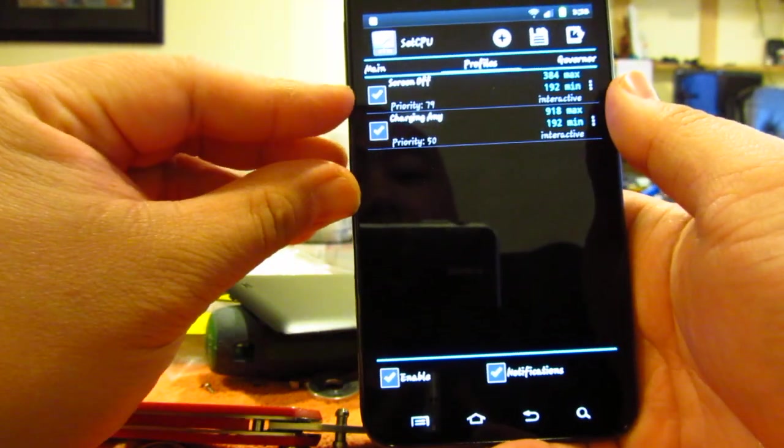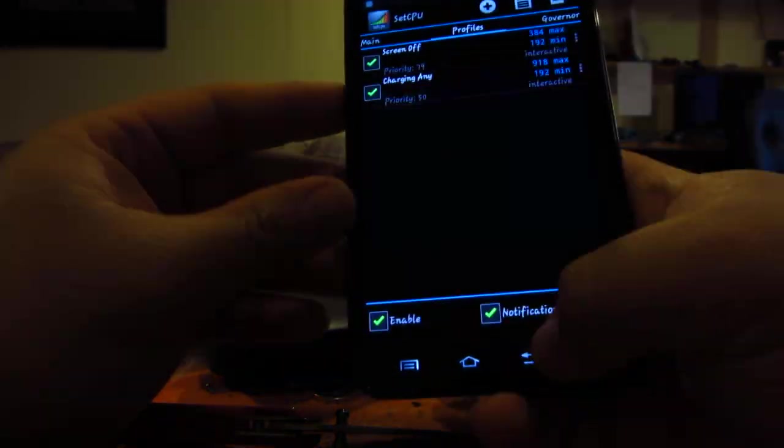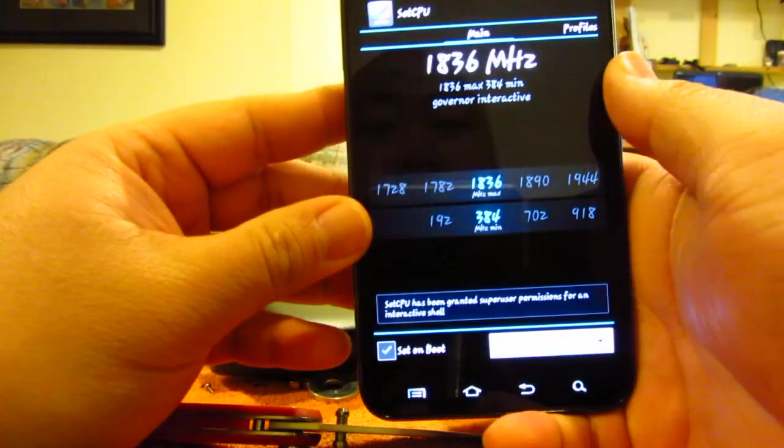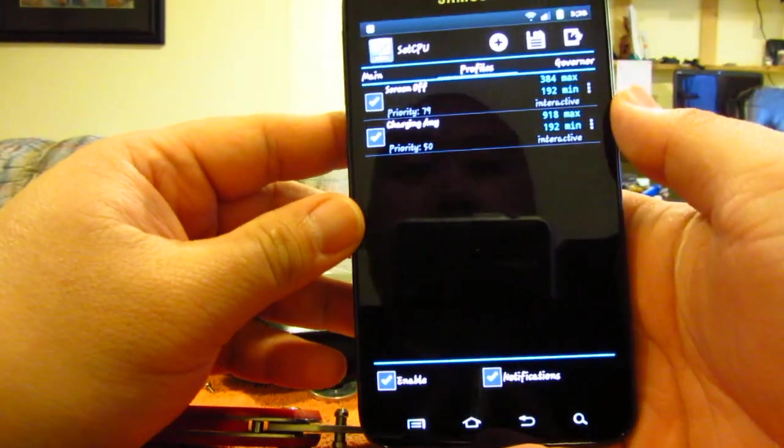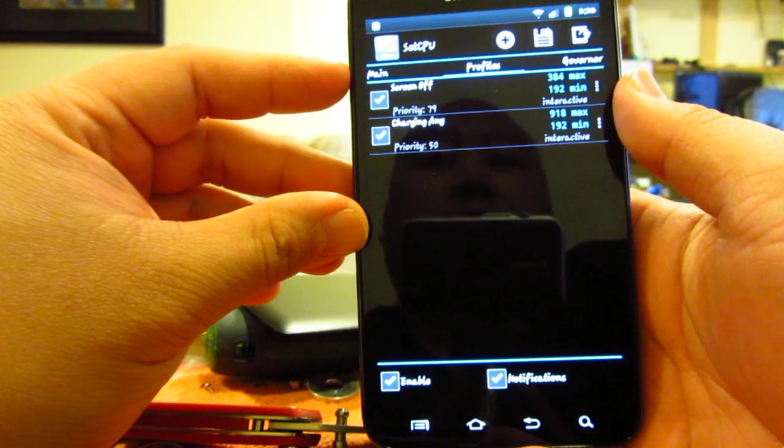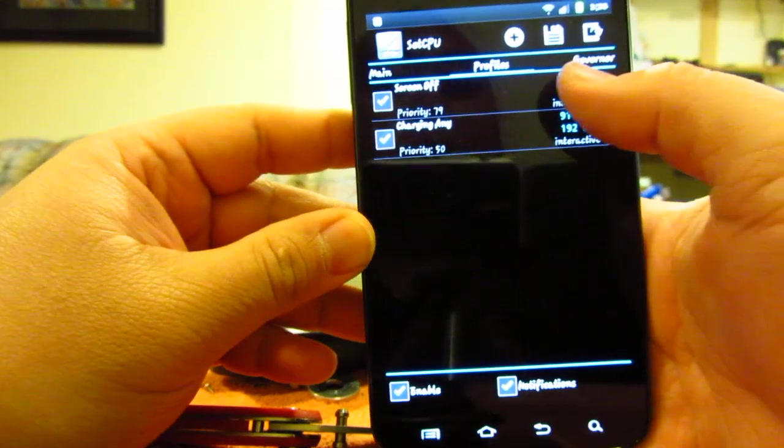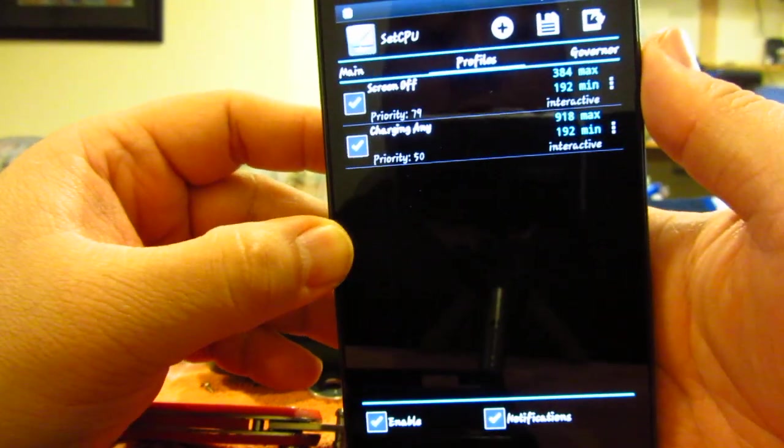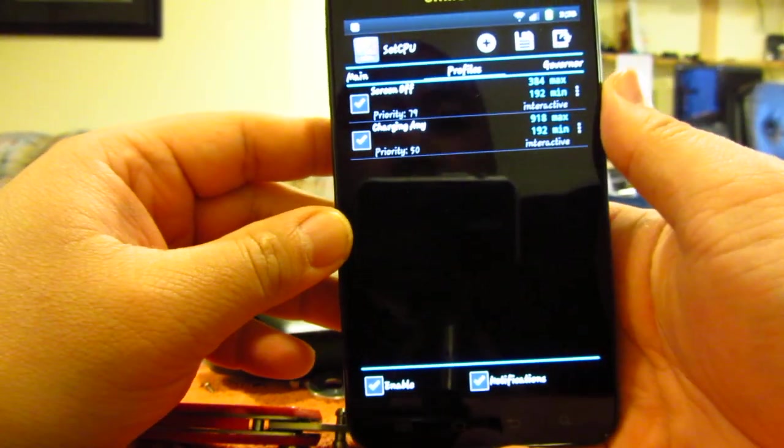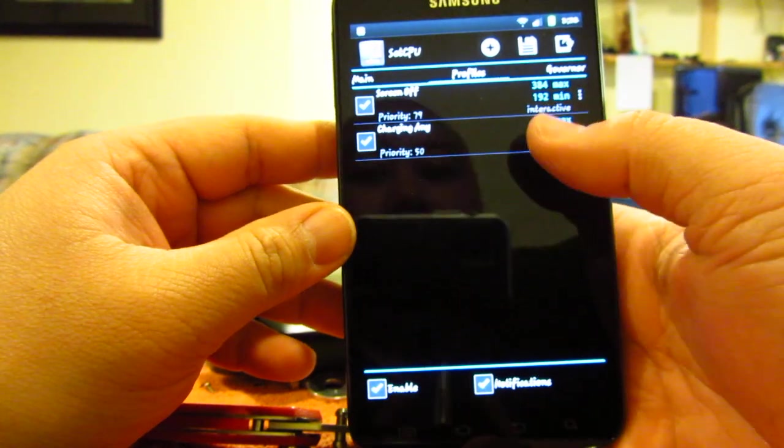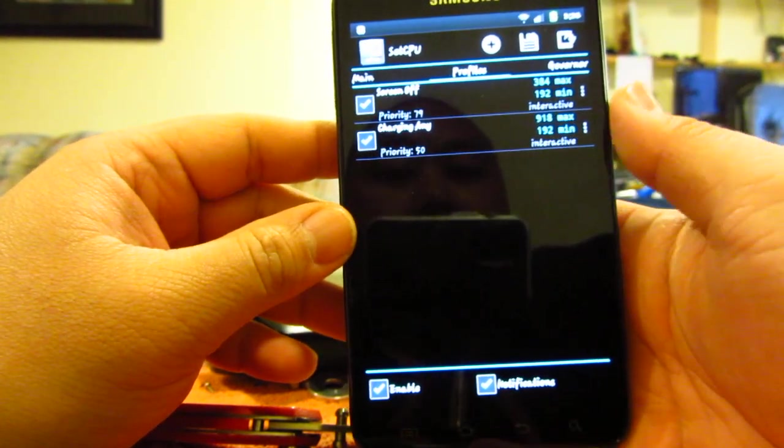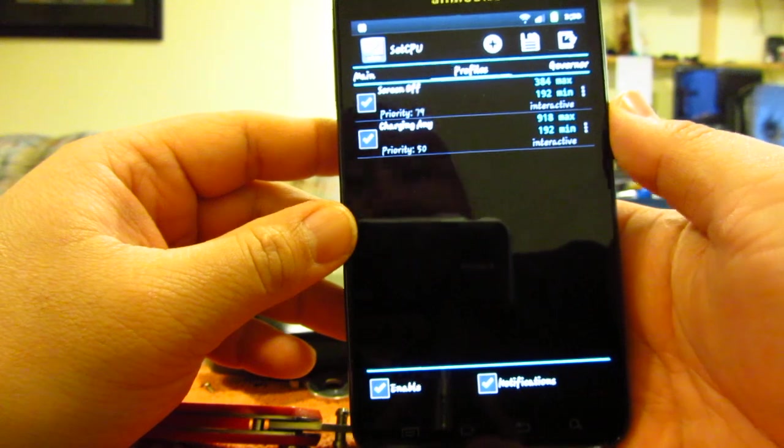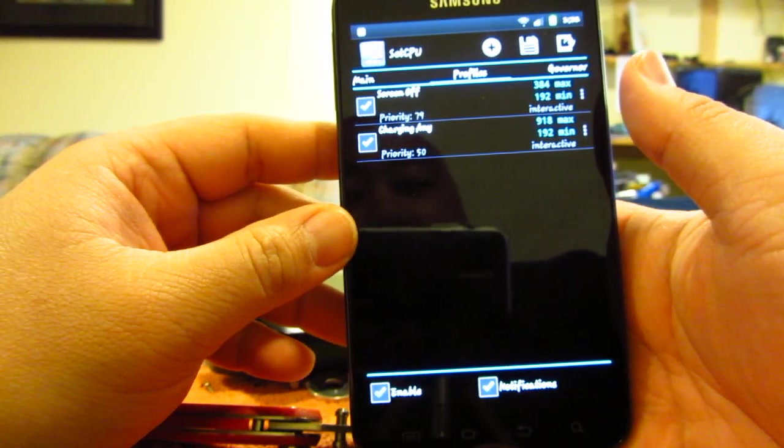When I'm charging, I keep it at around 918 megahertz just because most of the time when it's charging it's just sitting there anyway. Other than that, I have it running at 1.8. It runs smooth.